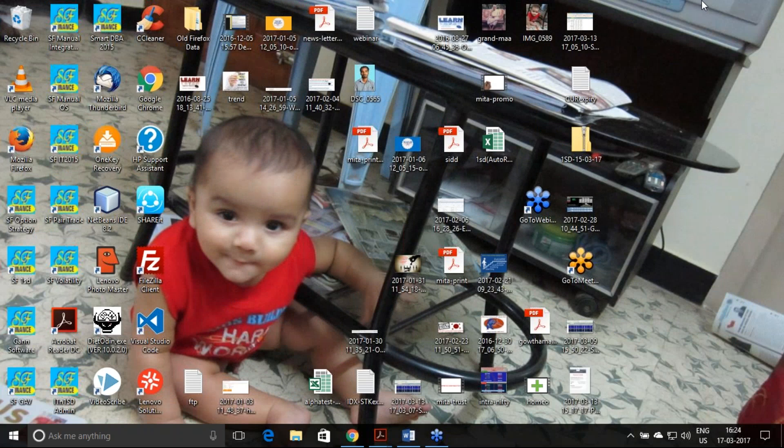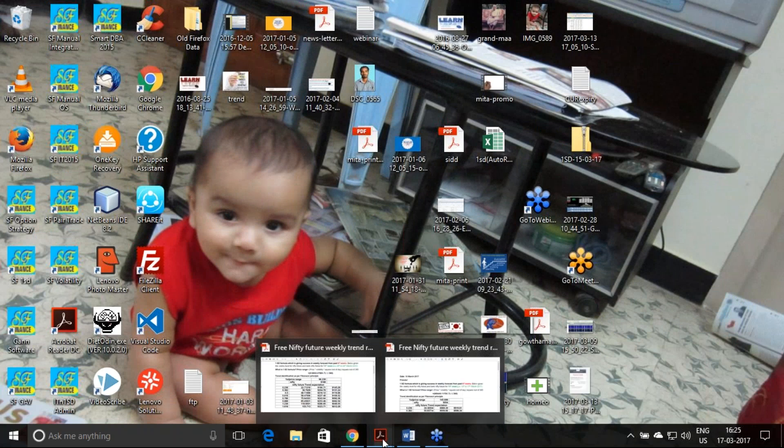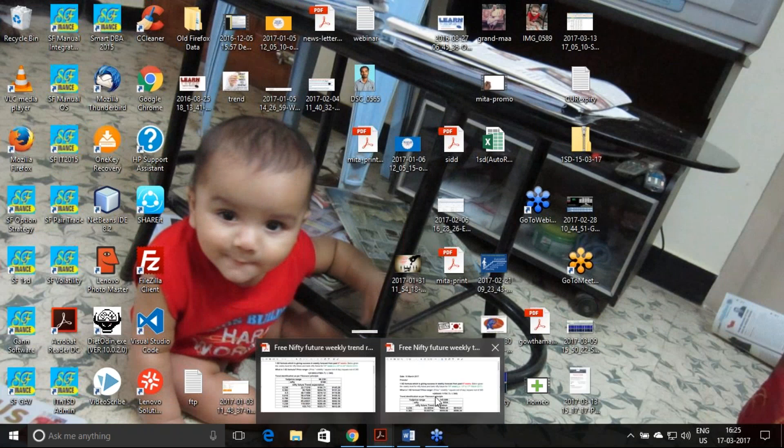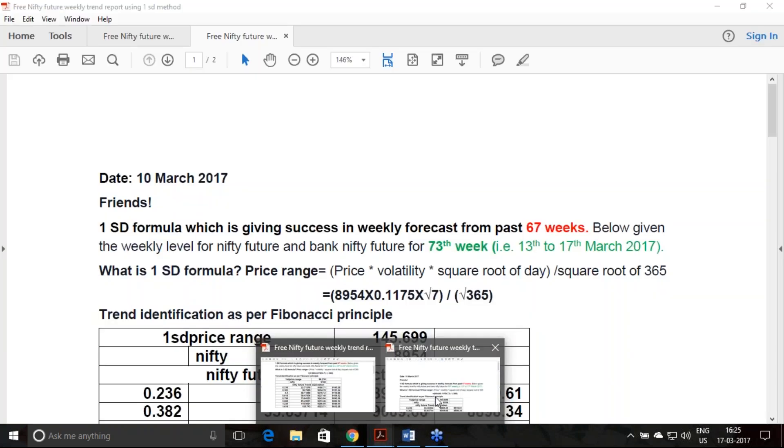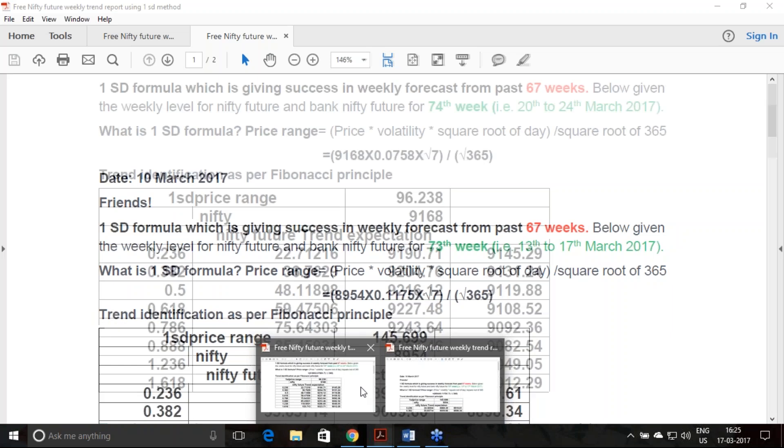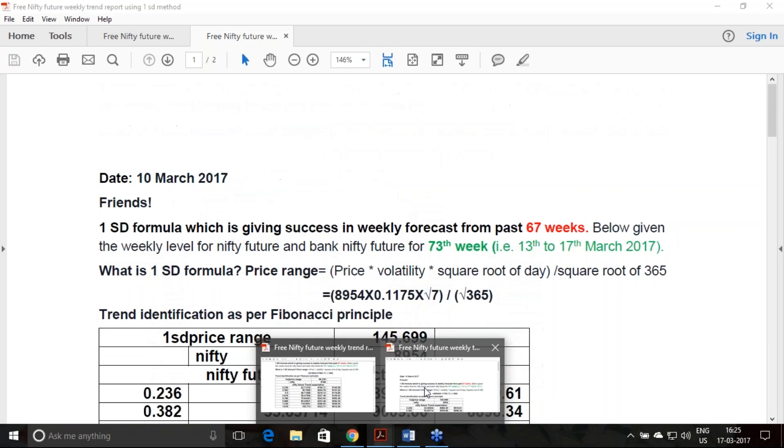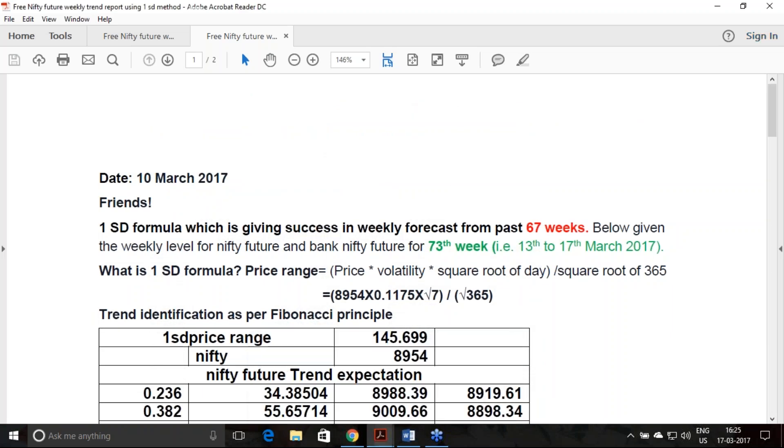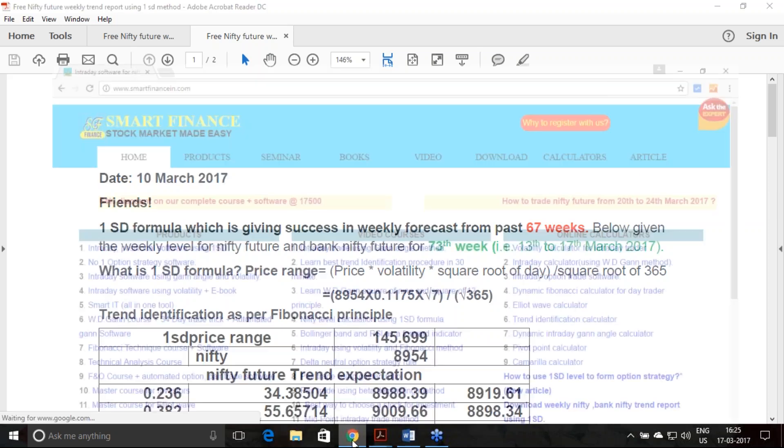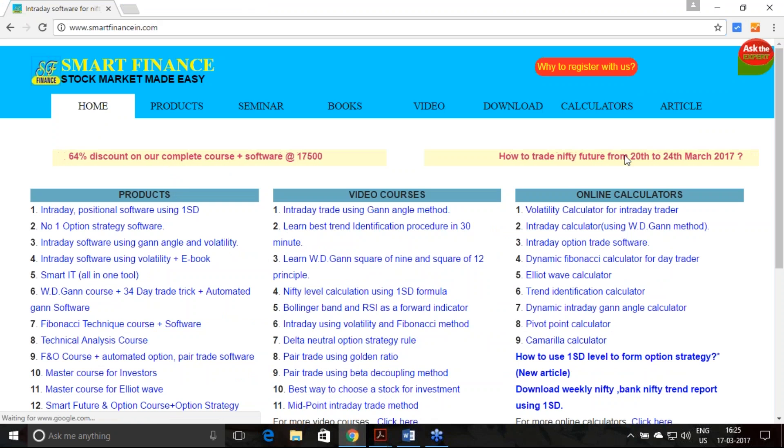In this presentation, I am going to describe the next week's trend as per the world standard deviation principle. I will also take you across the last week's trend analysis, what we have done and what we have achieved. Last week's trend analysis was given to you on 10th March, and if you are a regular visitor of our website, you would have downloaded the report.